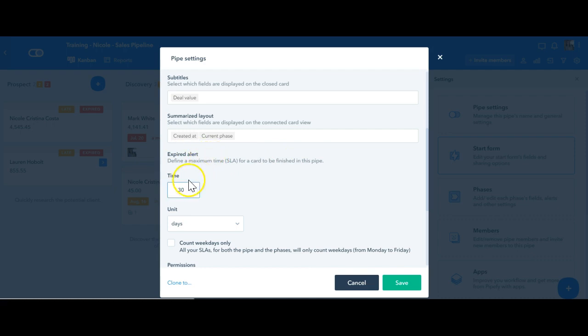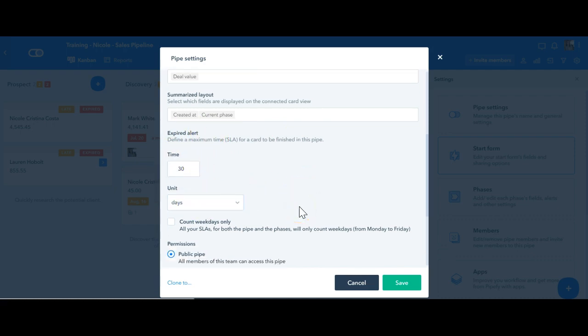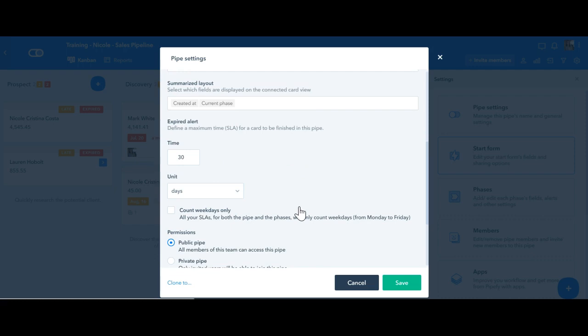The same way you can select time in the units, and what is really interesting here is that you can count weekdays only by selecting this field here.